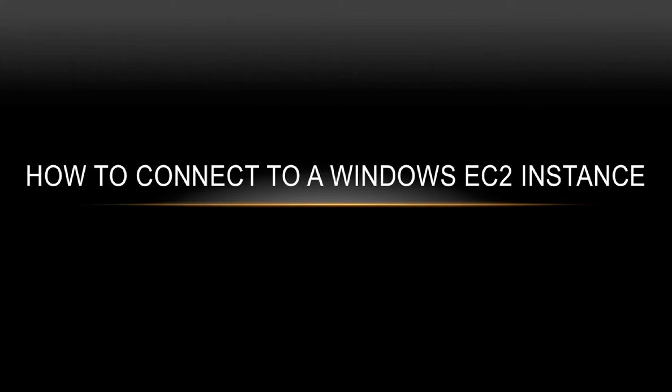Welcome back. In the last video we understood how to connect to a Linux EC2 instance. In this video we'll understand how to connect to a Windows EC2 instance.